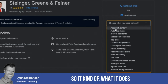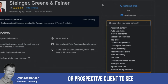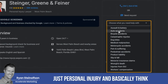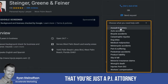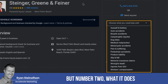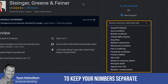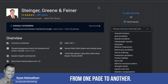What it does is it allows the prospective client to see just personal injury and basically think that you're a specialist — a PI attorney — which is nice. But number two, it also allows you to keep your numbers separate from one page to another.